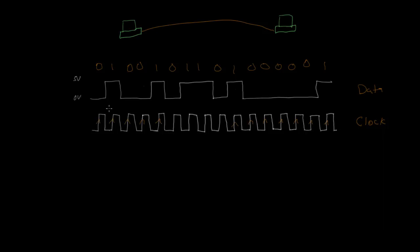But the important thing is that both sides of this link agree on the same clock, so that the computer that is sending this data is using the same clock rate as the computer that's receiving it.